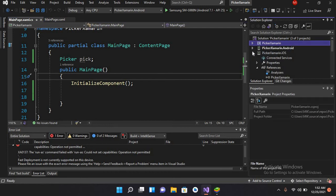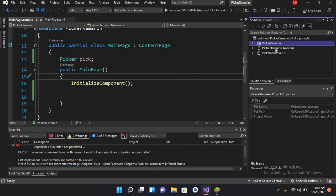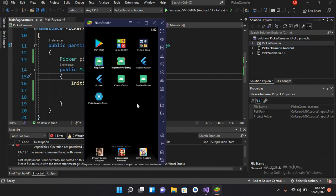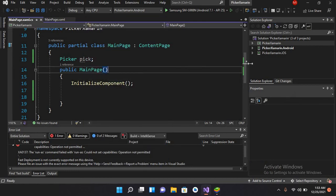We have Picker.Xamarin, Picker.Xamarin.Android, and Picker.Xamarin.iOS. Since we are installing this on BlueStacks, which is Android, we have to change the properties of the Picker.Xamarin.Android project.